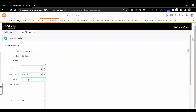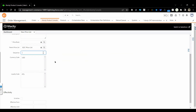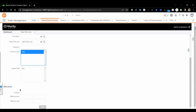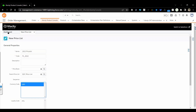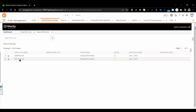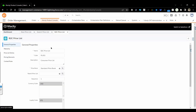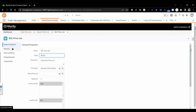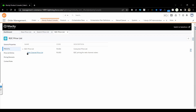You can maintain a sequence, and if multi-currency is supported, the available currency options will be shown here along with effectivity rules. Make sure everything is active and effectivity is provided. Looking at existing price lists — we have B2B and B2C. Opening B2C: the name, code (naming convention 'pl'), and it is associated with the standard price book. This is the root price list as it has no parent price list associated.